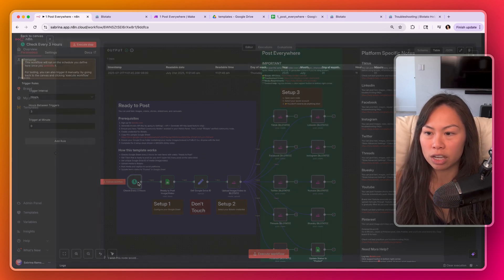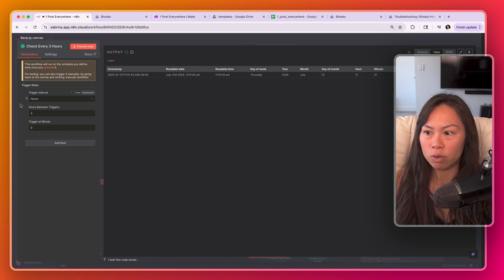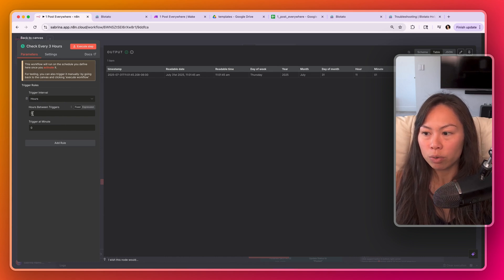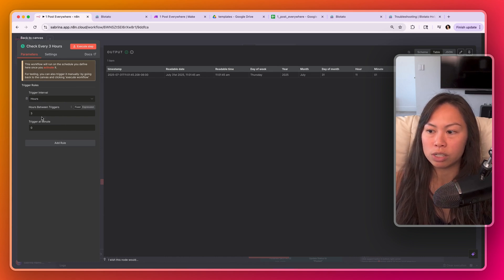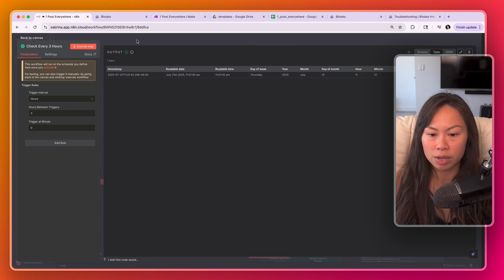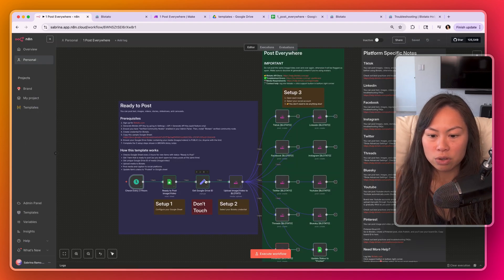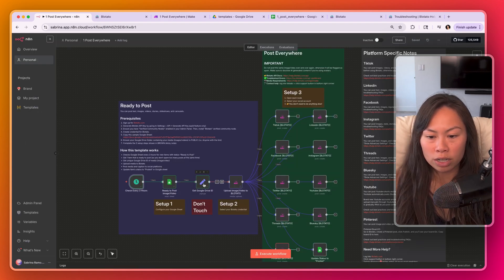Obviously you can tweak this as well if you wanted to check more frequently, reduce this. If you want a bigger spacing, increase this. And then don't touch this. All it does is extract the ID.